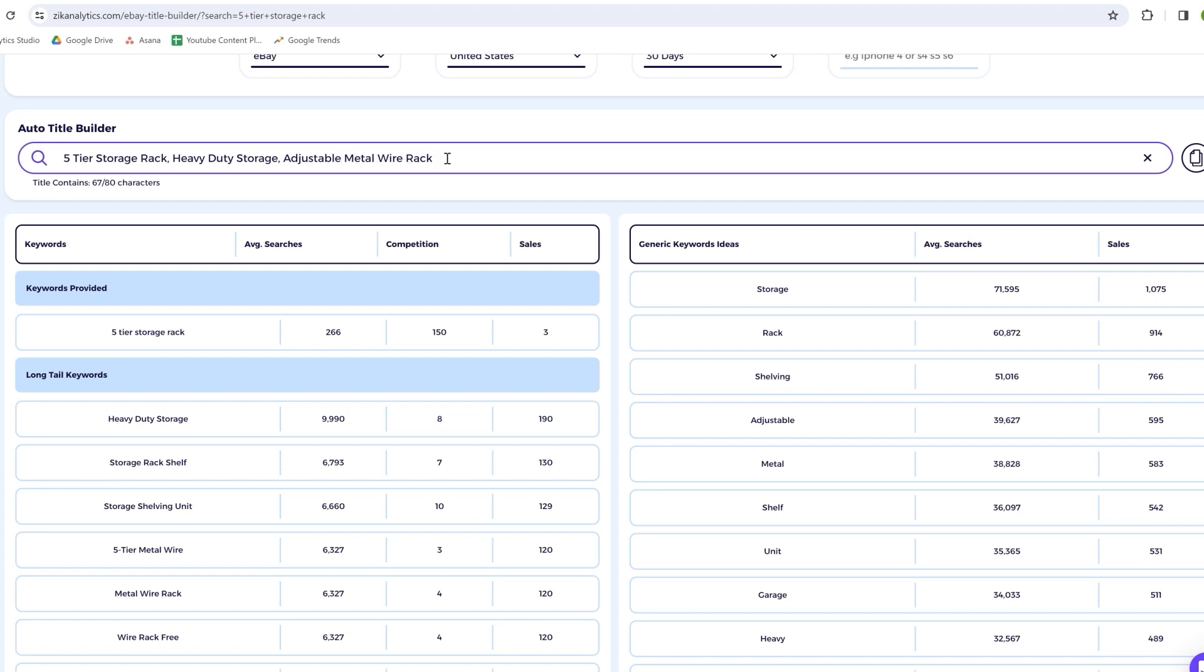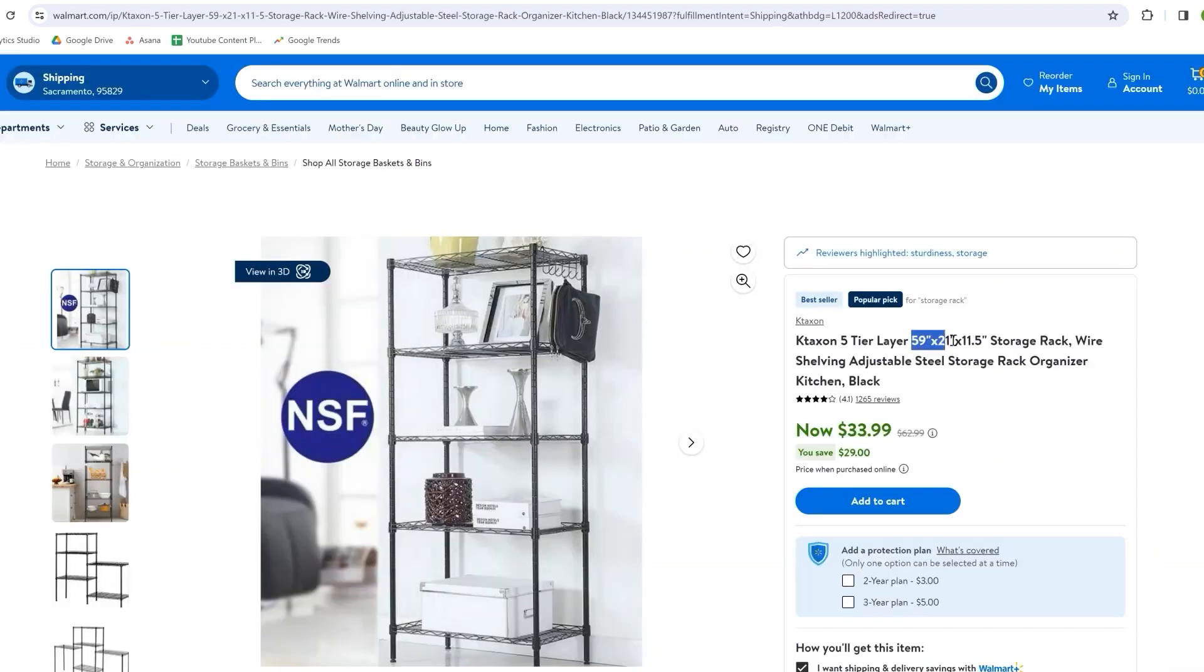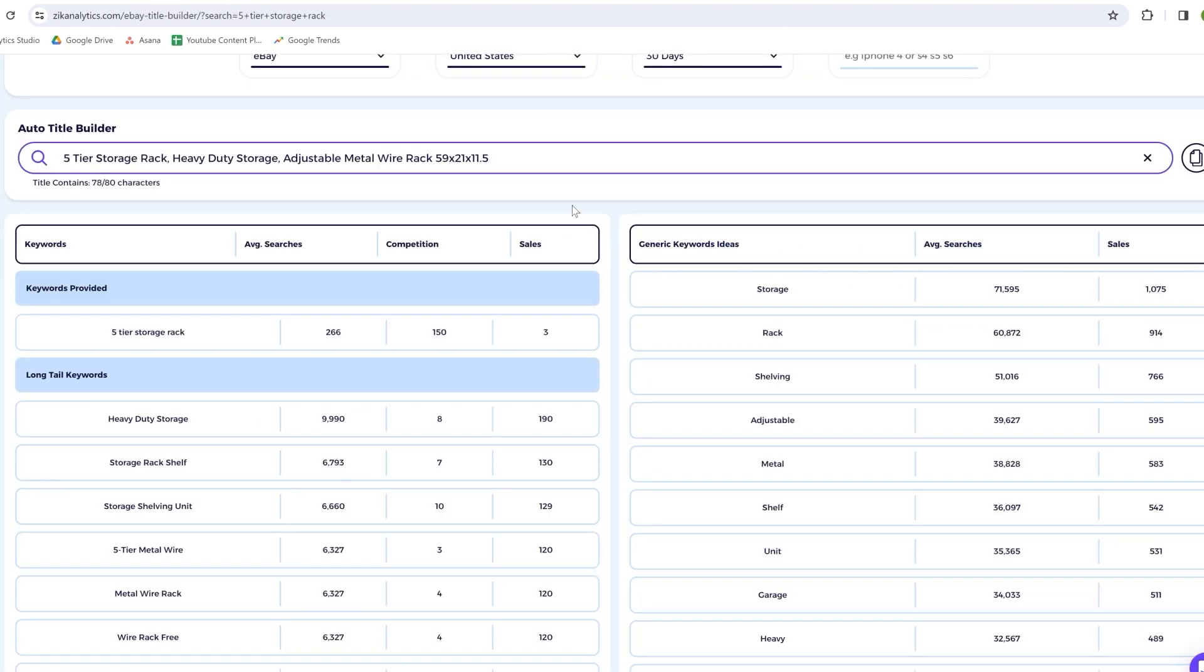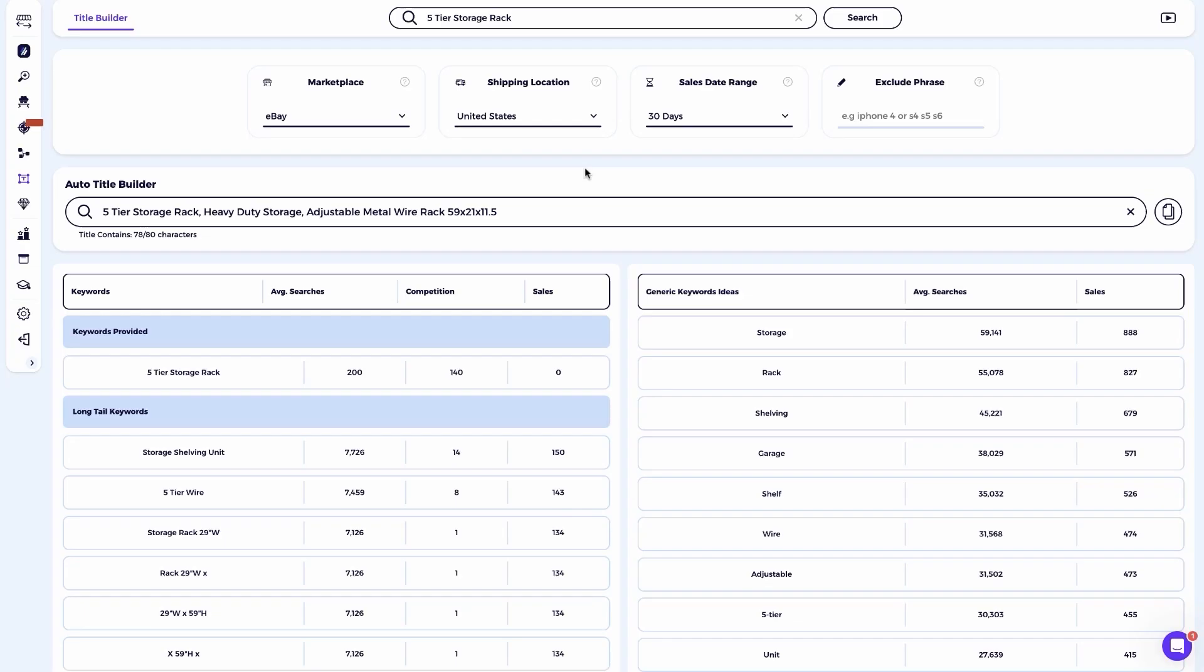Now the title becomes five-tier storage rack heavy-duty storage adjustable metal wire rack. Lastly, I recommend closing the title with specific details about the product such as color, size, shape, or any other specifications. For this product, I'll add its dimensions which are 59 by 21 by 11.5. Our final optimized title is five-tier storage rack heavy-duty storage adjustable metal wire rack 59 by 21 by 11.5. This title is well optimized for both buyers and eBay's algorithm. It ensures higher rankings in the search results while differentiating your listing from future competition that may copy the supplier's original title.